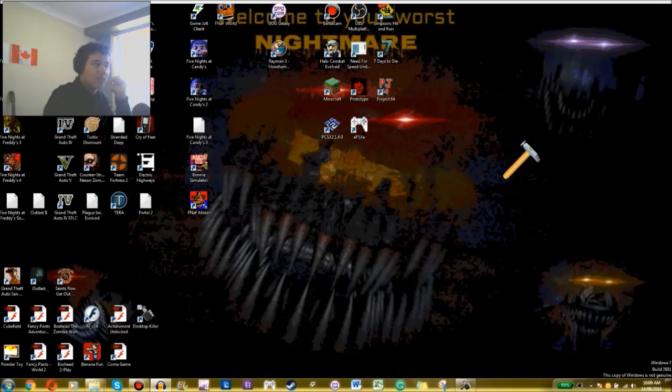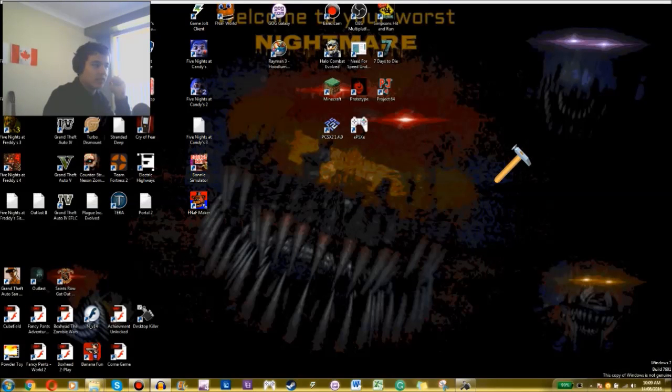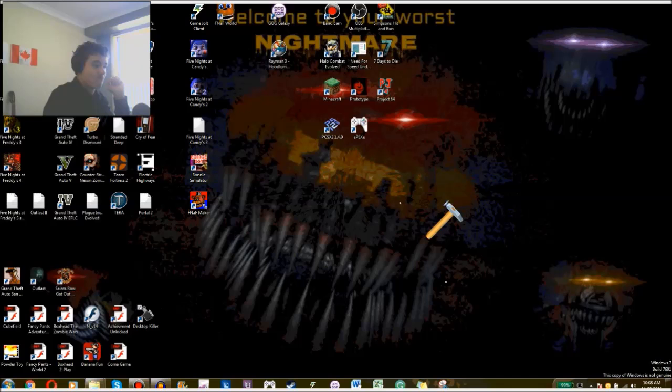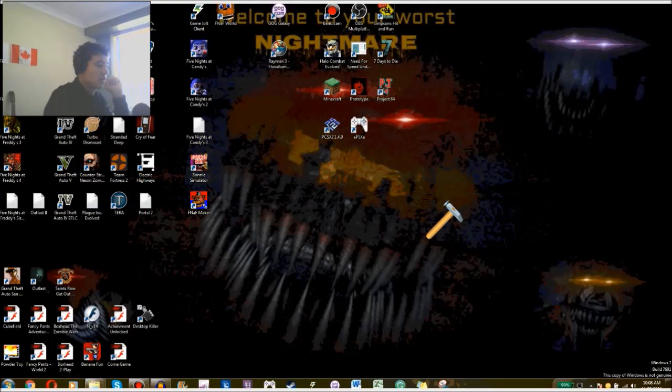G'day everyone, my name is MortalPhoenix and welcome to Desktop Destroyer, or Desktop Killer, but I like to call it FDD.